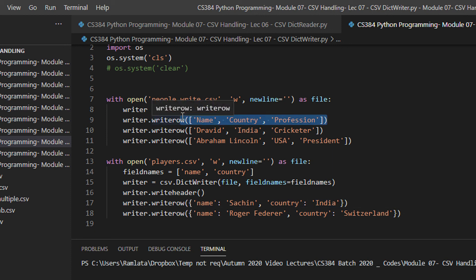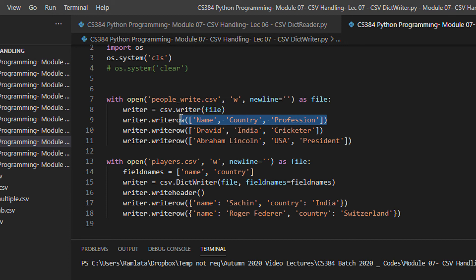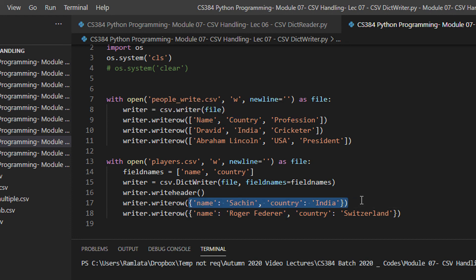Now you may ask that this format looks very convenient and clean to read. But we will see in the next class how the dictionary objects helps us to easily manipulate and get the fields. Since you are writing in the form of a dictionary, you will have to use key value fields.